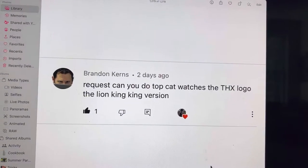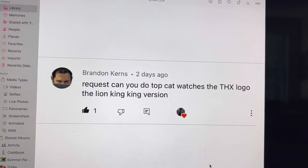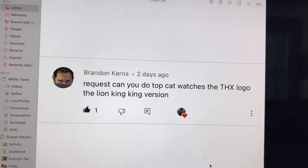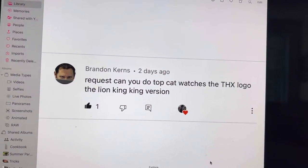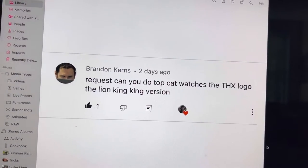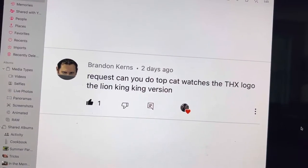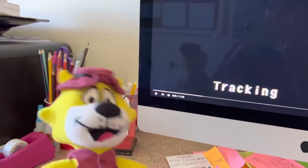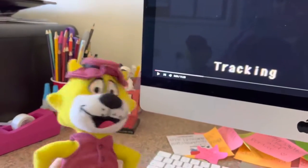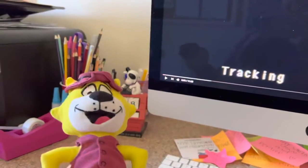The following video was a request by Brandon Kearns. It's going to be a nice day.